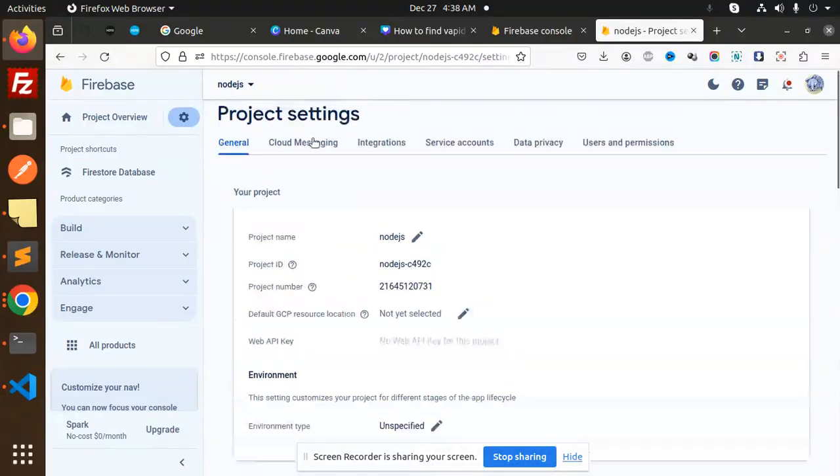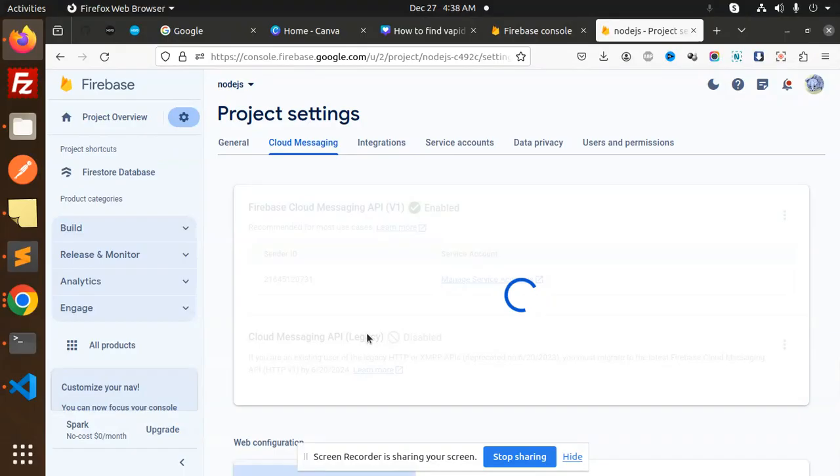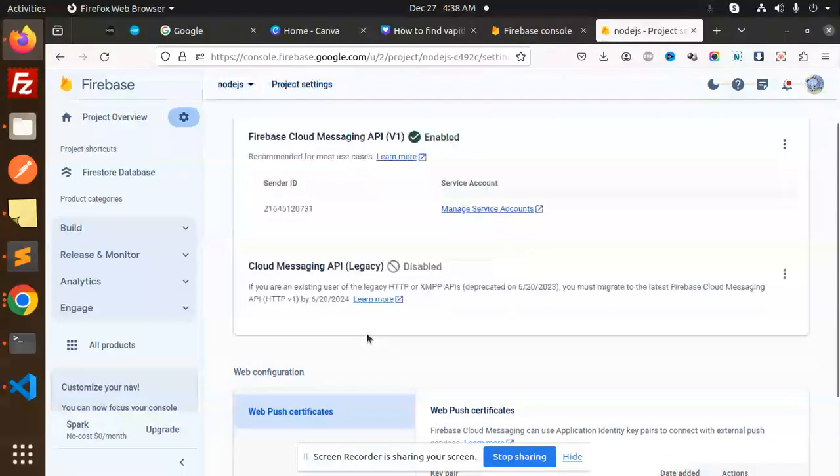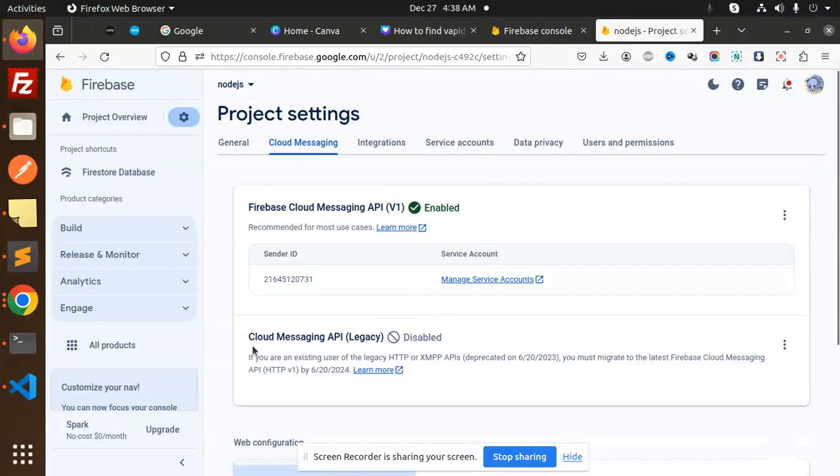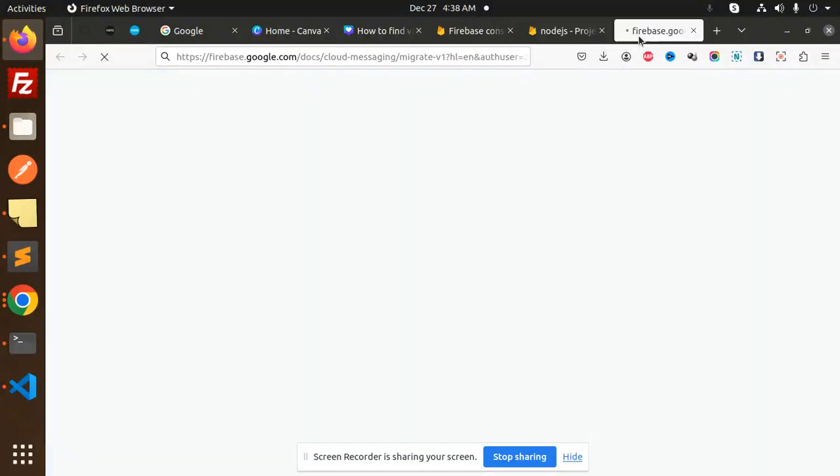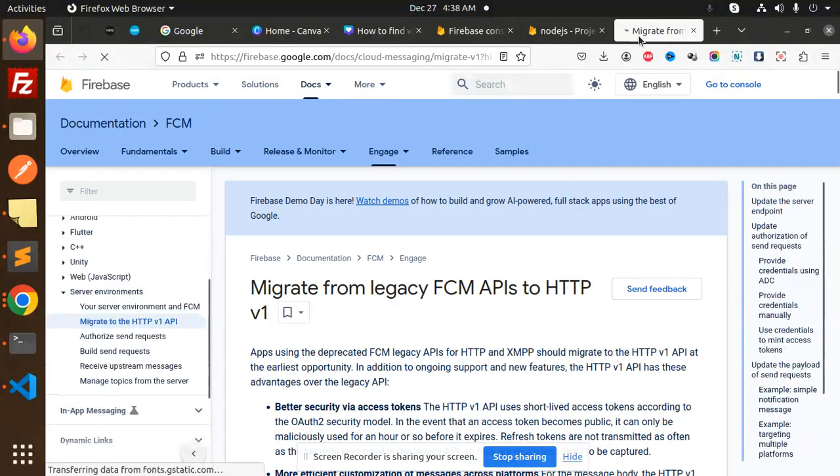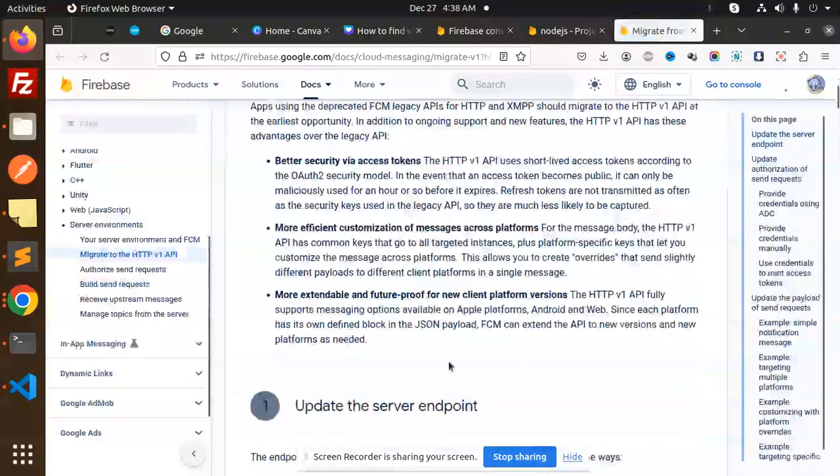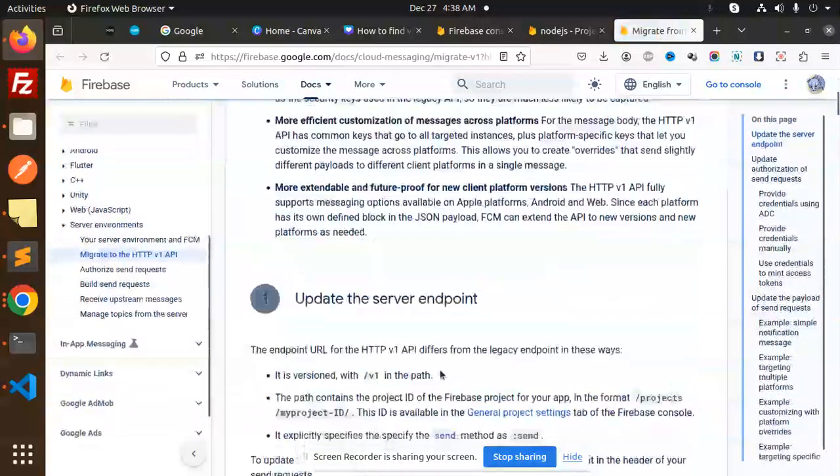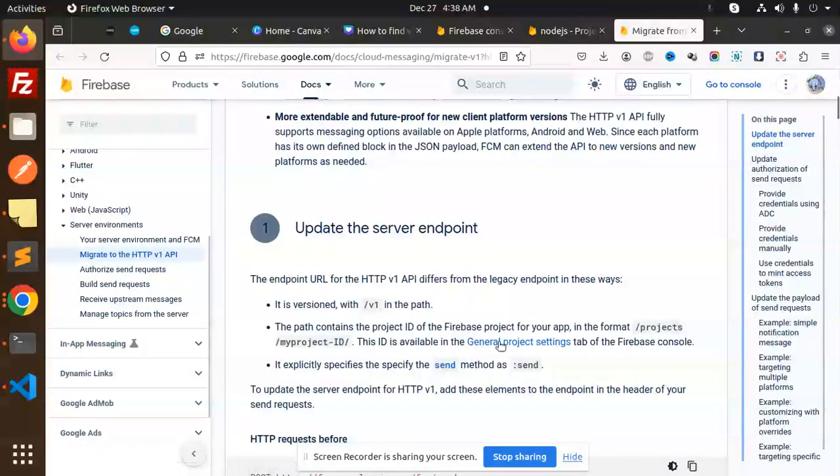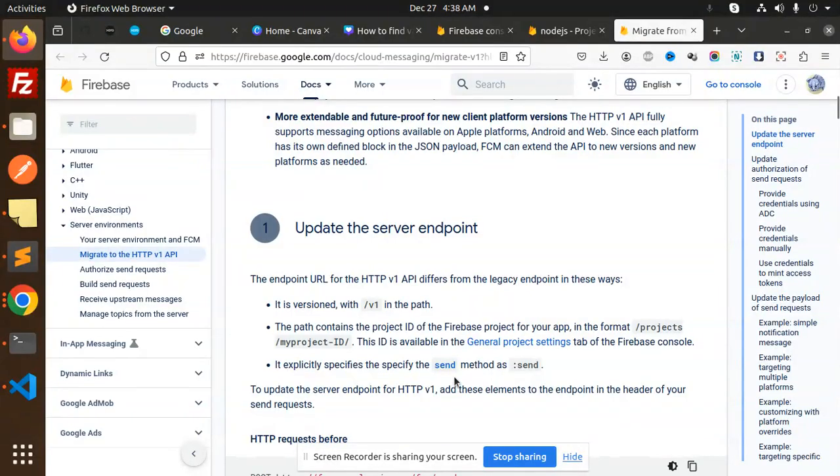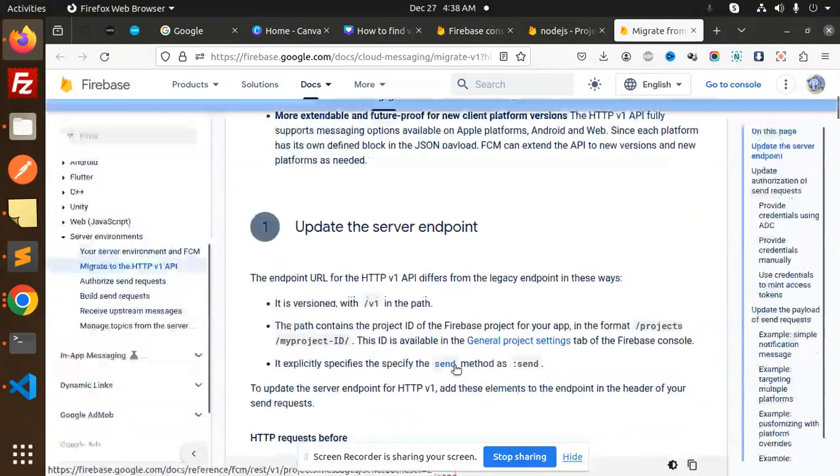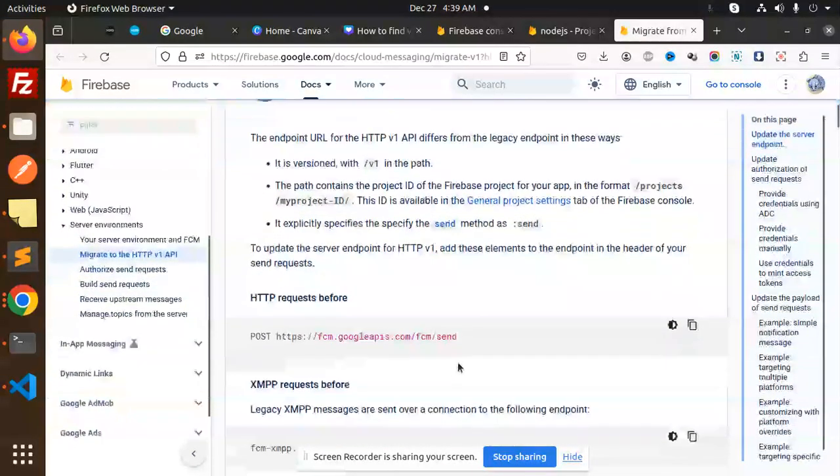And here we go with the cloud messaging. So here you can see that we don't have the server key, right? And here you can see that the cloud messaging API legacy is disabled. Okay, so you have to go with this one. What it says? The ID is available, this updates the server endpoint HTTP FCM.